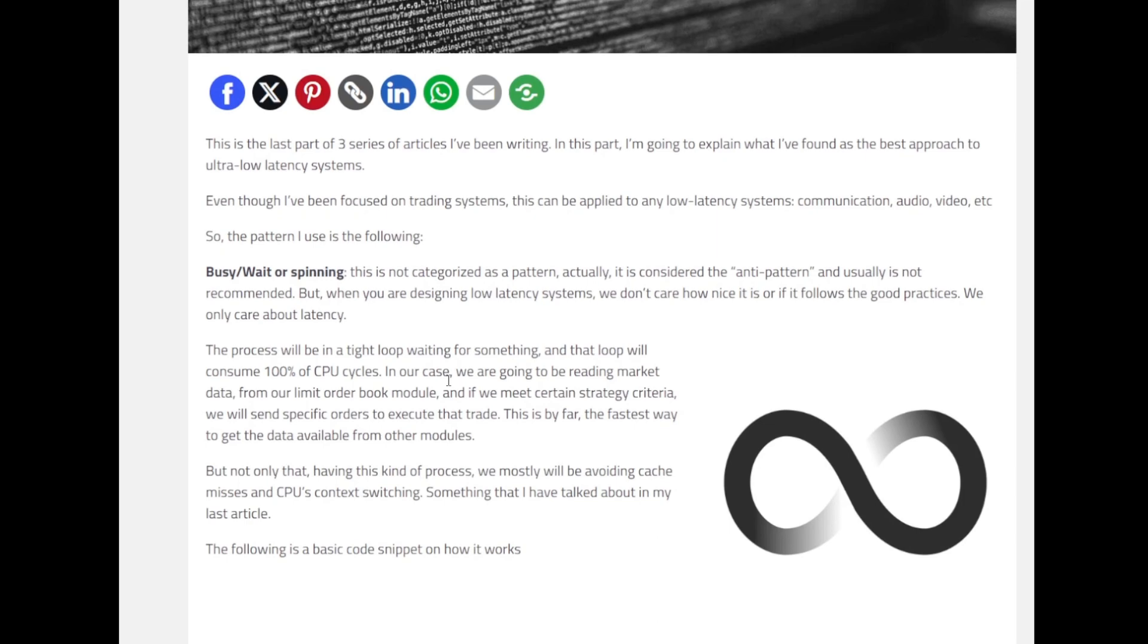The pattern that we last discussed was the ring buffer pattern or the LMAX with its disruptor. Now for having ultra low latency we will be using the busy-wait or the spinning pattern. Generally when you consider design patterns, those are patterns for designing applications. However, in this case, the busy-wait or spinning pattern is not categorized as a pattern. Actually, it is considered an anti-pattern and usually is not recommended from software architecture design perspective.